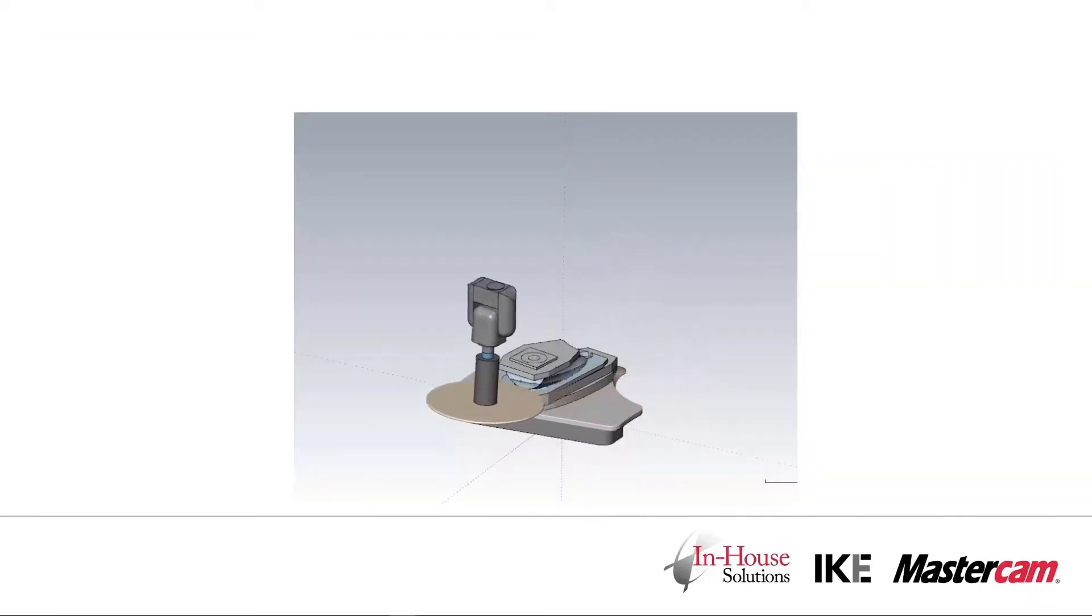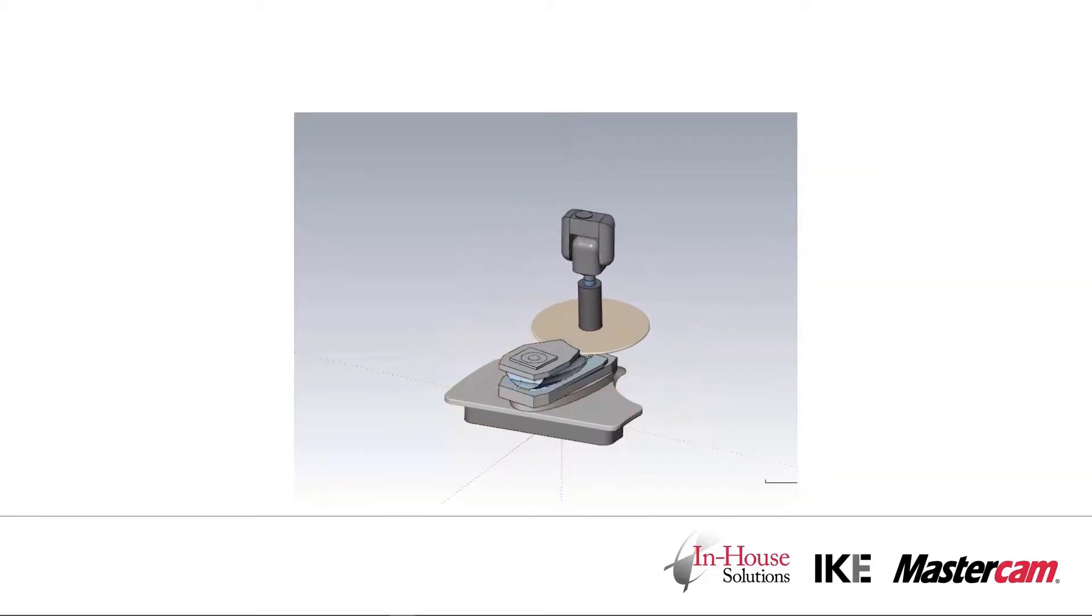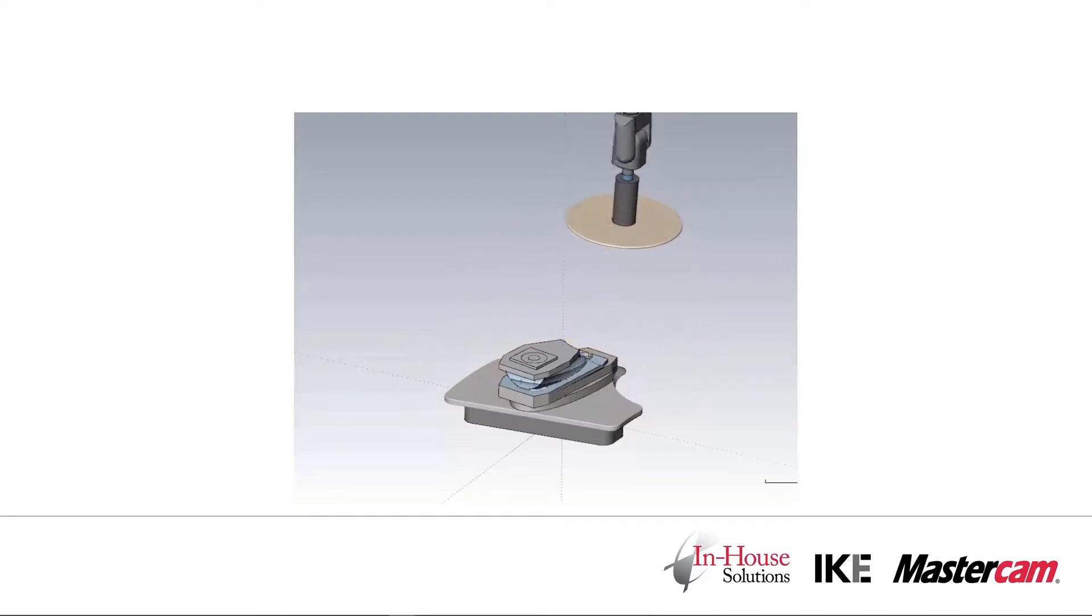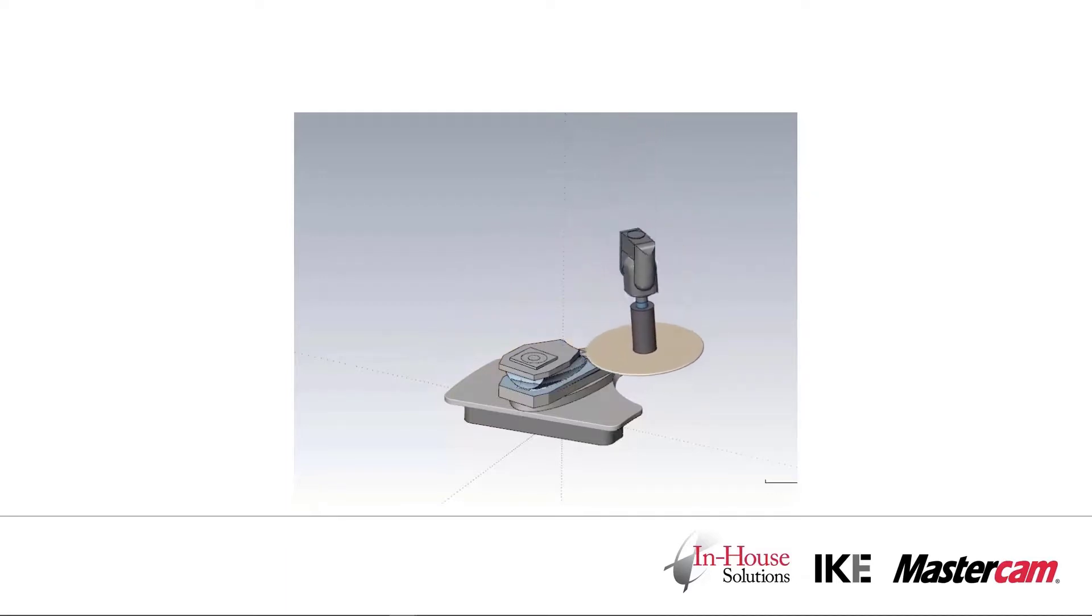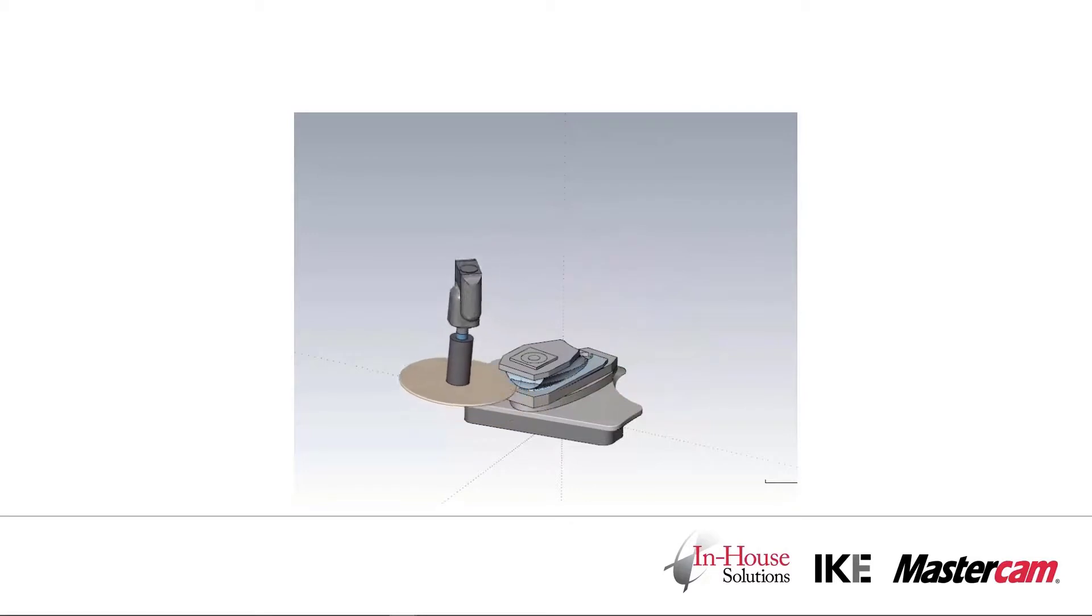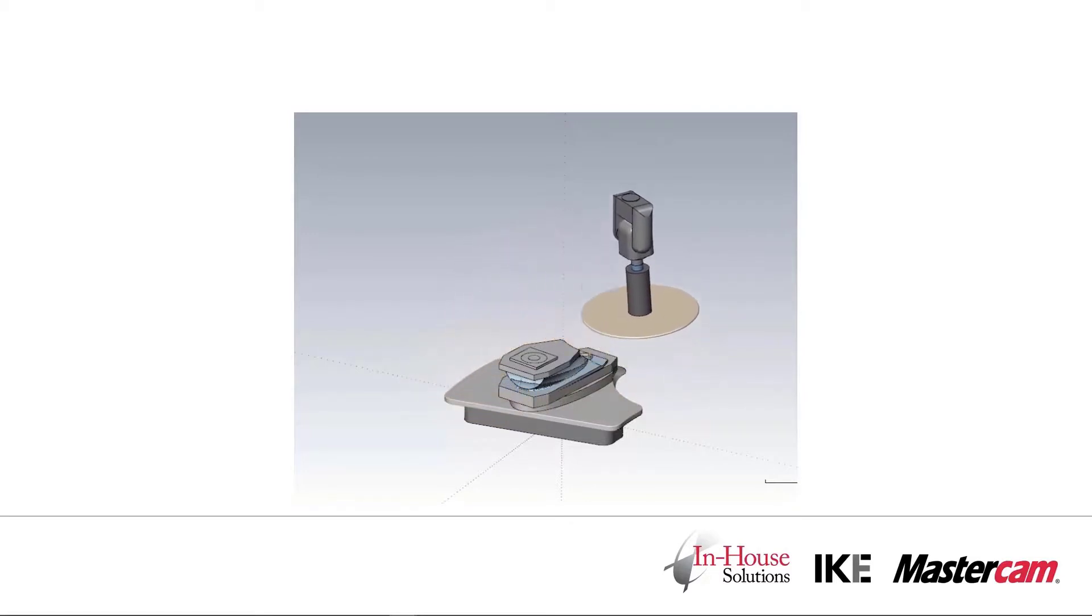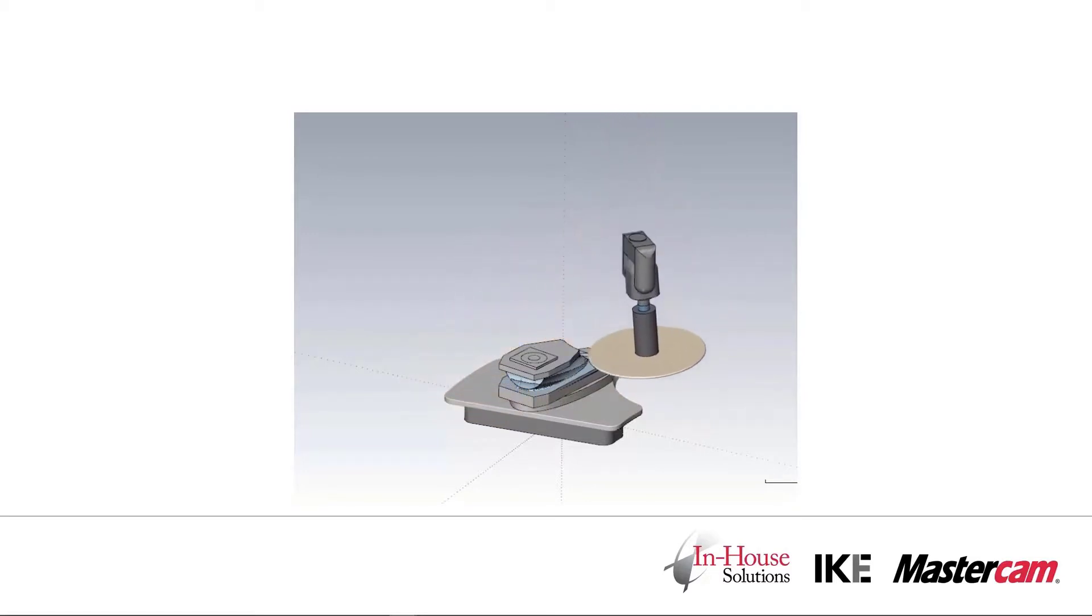If we run this same toolpath in machine simulation with the opposite tilt solution, we again see that the retracts are occurring in a safe position and we don't gouge through during the undercut. Have a good one.